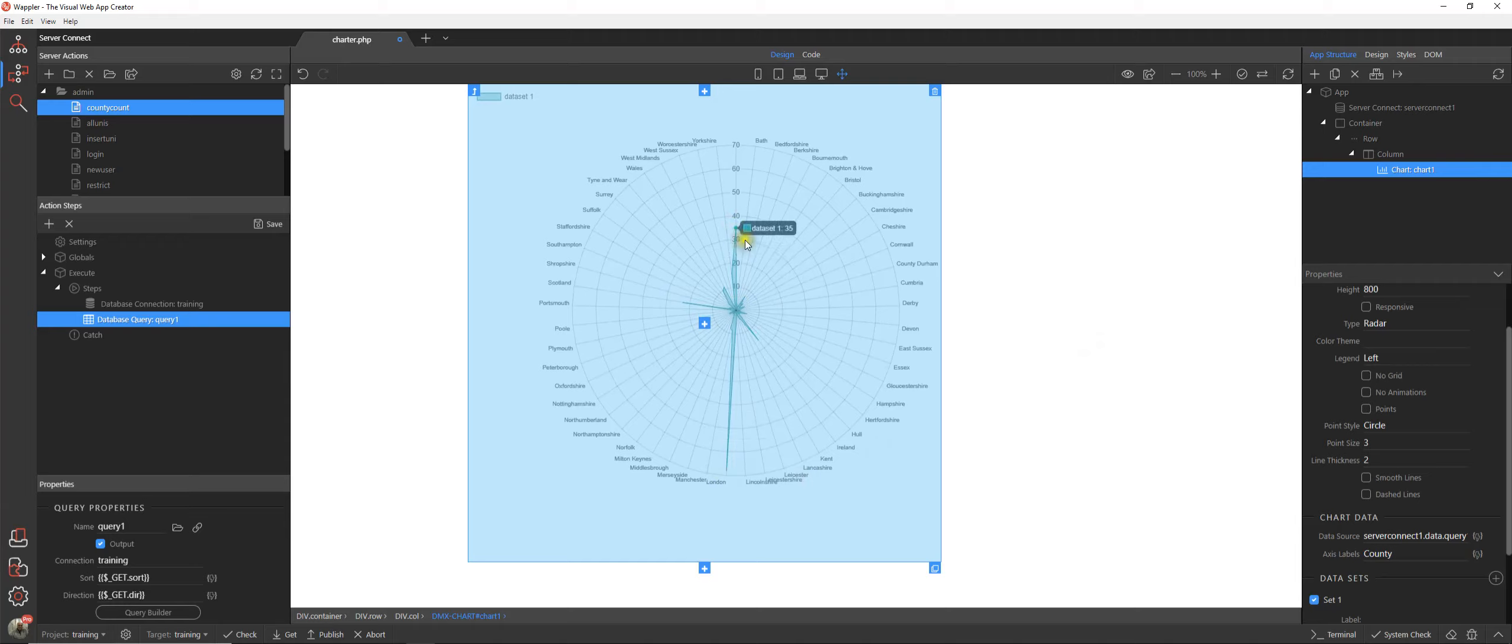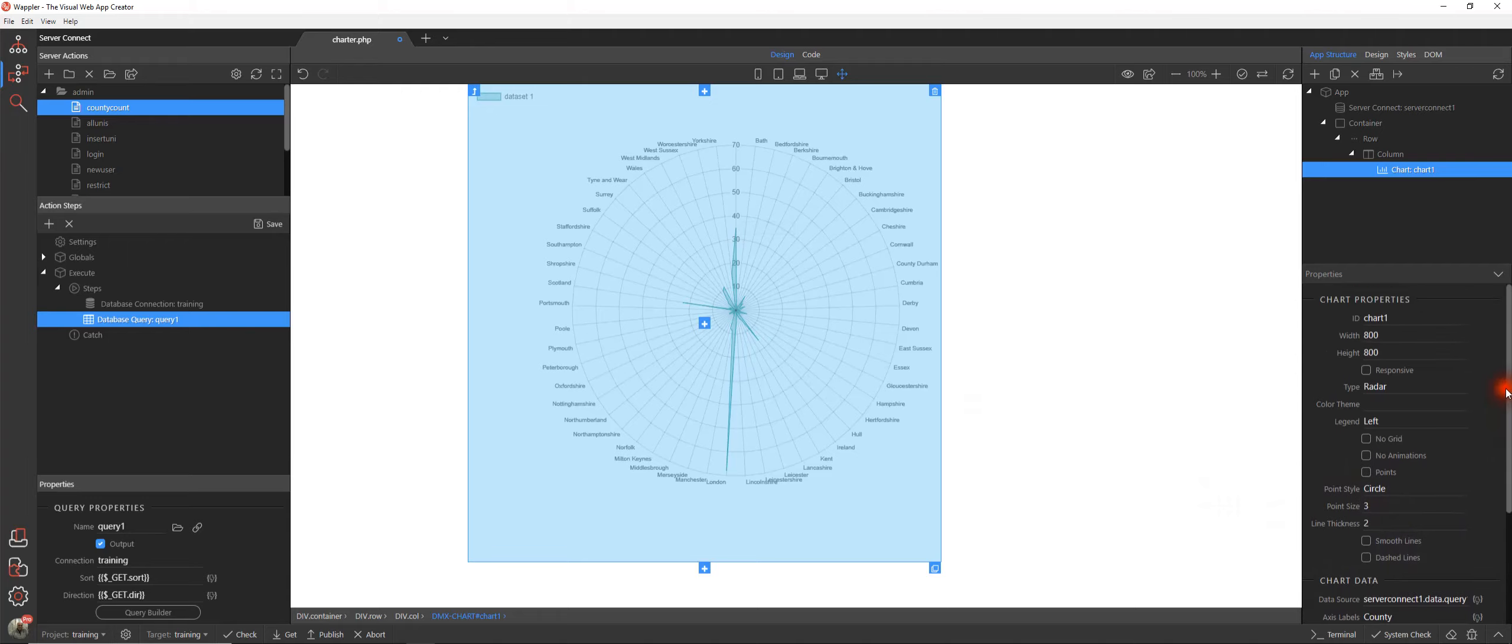And we also have radar and again the size of the peak will show you how big or how many universities reside within the county. Lots of different options in there.